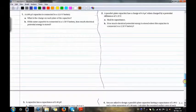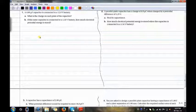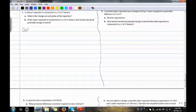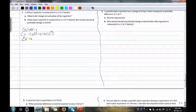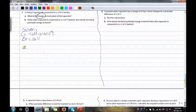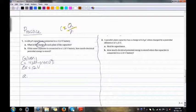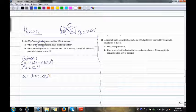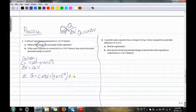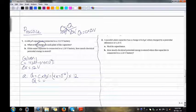Practice problem 1: A 4 µF capacitor is connected to a 12V battery. The givens are C equals 4 µF, which is 4 times 10 to the power of negative 6 F, and ΔV equals 12V. Part A asks: what is the charge on each plate of the capacitor? Using the formula C equals Q over ΔV and cross-multiplying, Q equals C times ΔV. So Q equals 4 times 10 to the power of negative 6 times 12, giving Q equals 4.8 times 10 to the power of negative 3 coulombs.